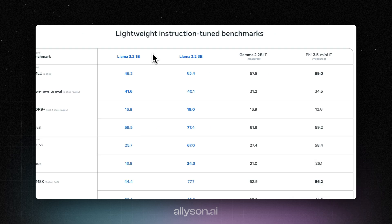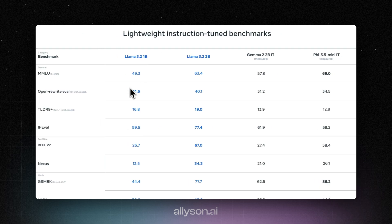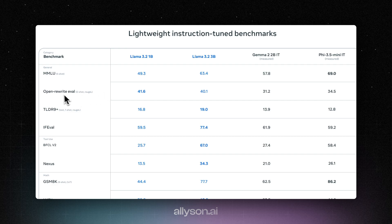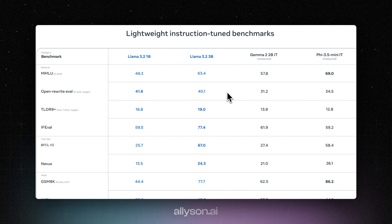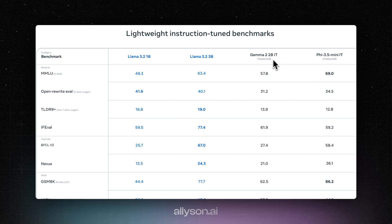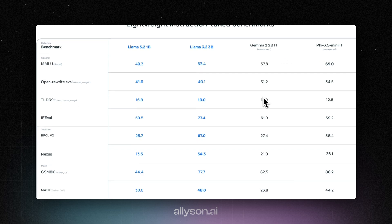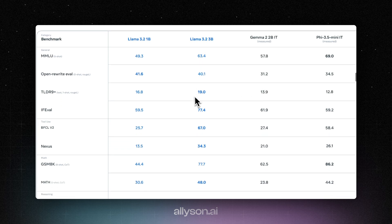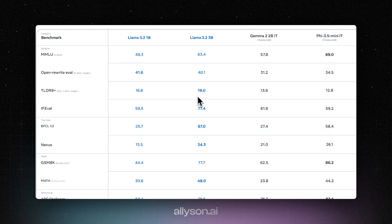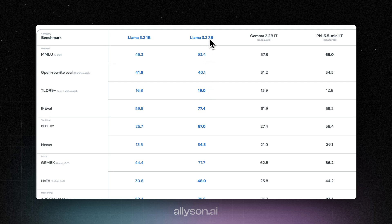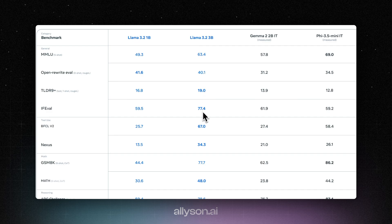Now let's look at the lightweight models. We see the 1 billion parameter model over here. Seems to do better at the open rewrite eval, better than the rest. We're comparing it against Pi 3.5 Mini and Gemma 2B. You can see Llama 3B. We can see Llama 3.2 3B does well over here in the TLDR 9+ and then the IF eval as well.